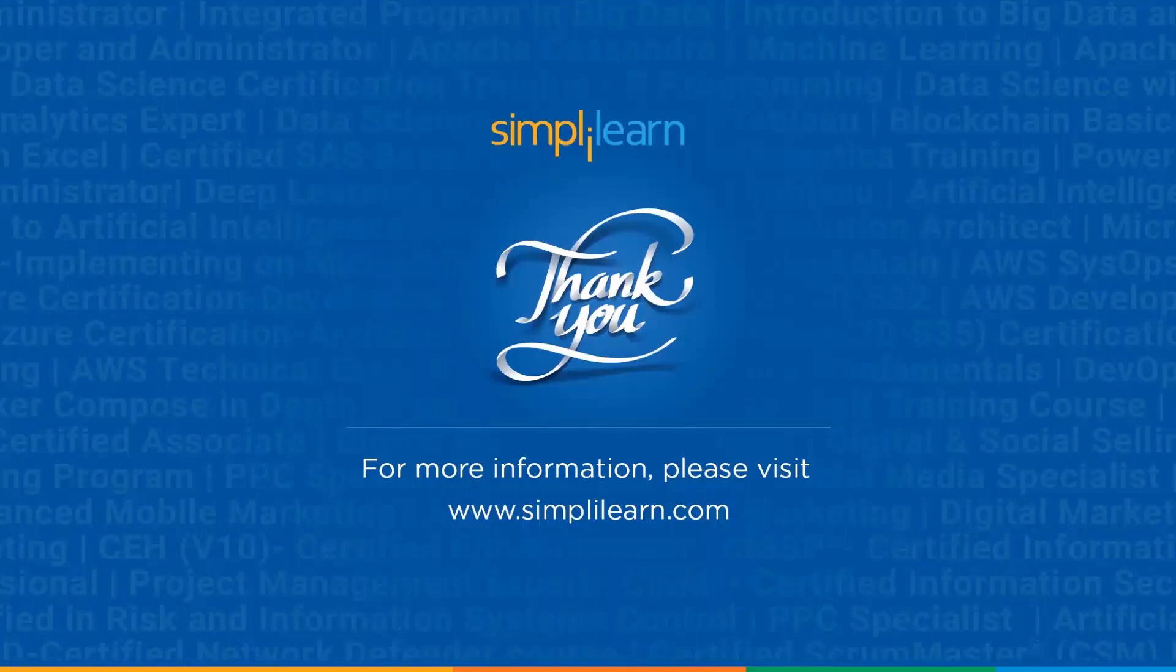If you have any doubts, let us know in the comment section below. We're going to come out with more videos on CSS, so watch out for that. Until then, stay tuned to Simply Learn and keep learning.